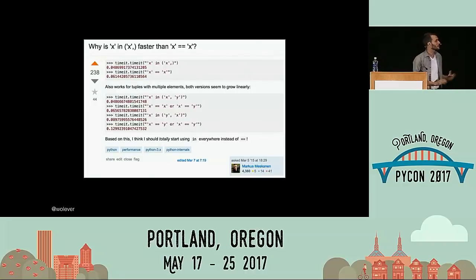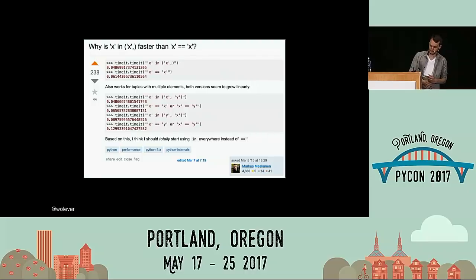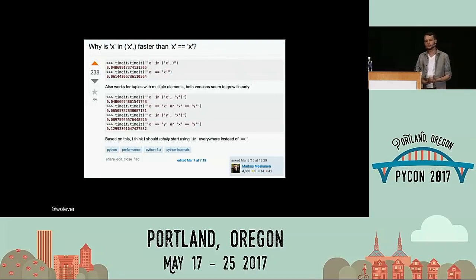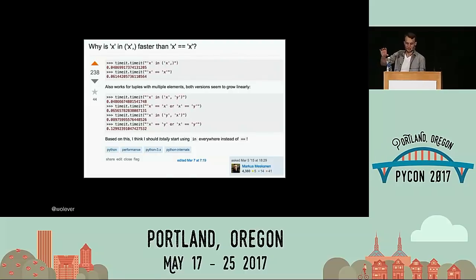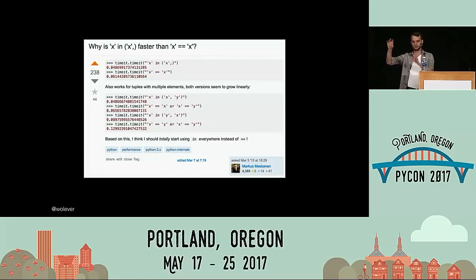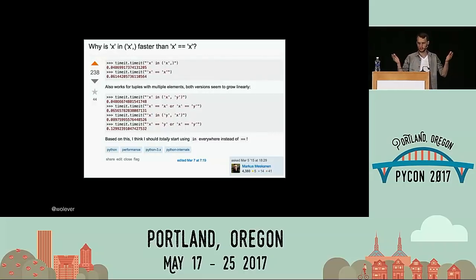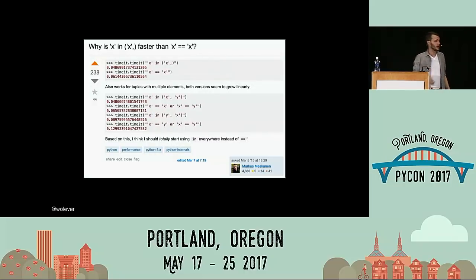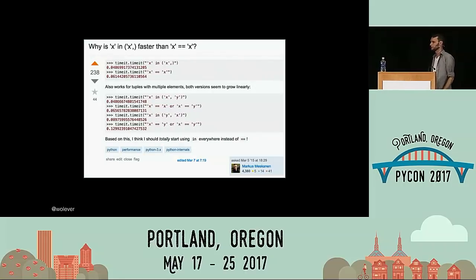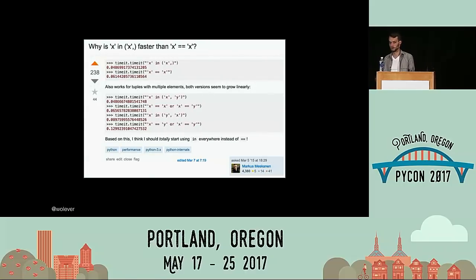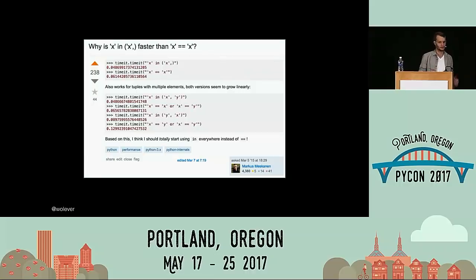Here's the Stack Overflow question that caught my eye. The question is: why is 'x in (x,)' faster than 'x == x'? That seems really strange at first — equality is about the simplest thing you can do, whereas with tuple membership we have to create a tuple, test for membership, and at some point also test for equality. One should be a strict superset of the other.